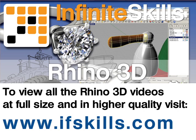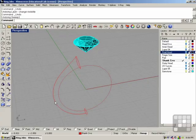This video is just a short extract from the entire course. If you wish to see all of the videos from this series at higher quality and in far larger screen size, head over to ifskills.com.